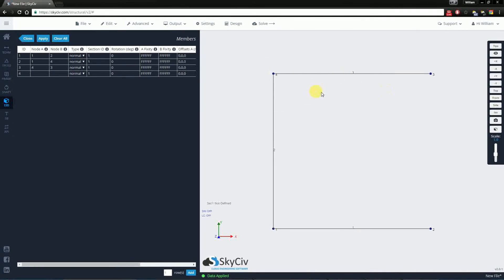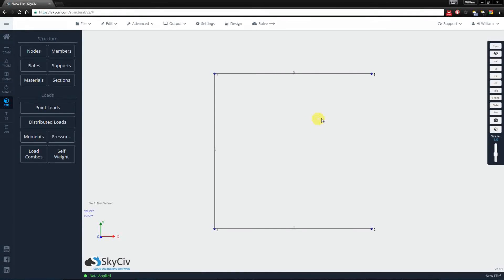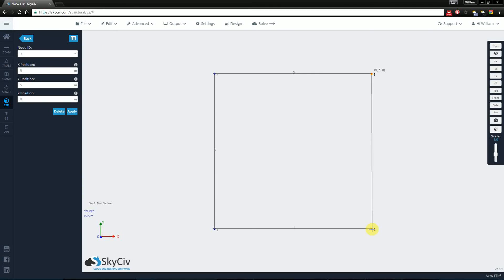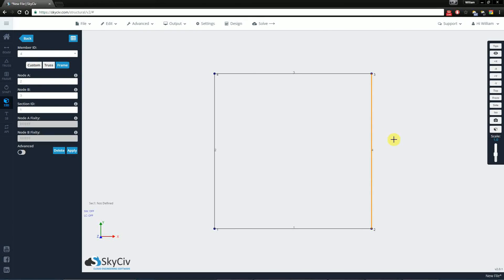Again, data has been applied and I've created this third member here. The last way is the most convenient way to add members. All you need to do is click into one node, drag the cursor, hover over the ending node and release your mouse. In doing so, I've created the last member, number 4.